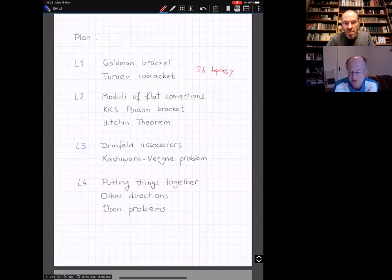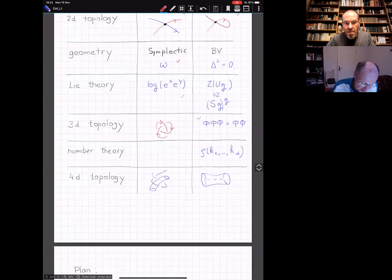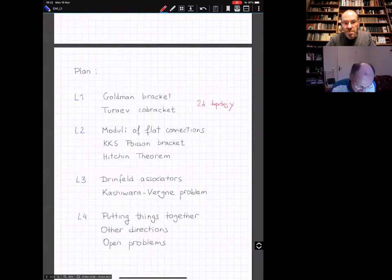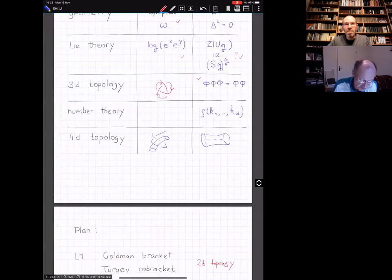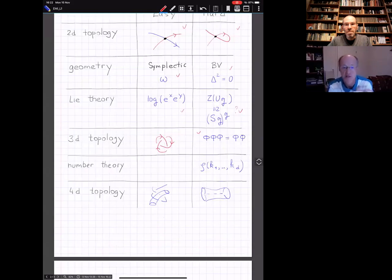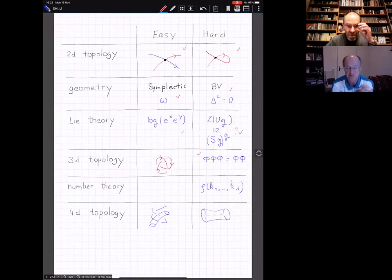For lecture three, I was thinking to talk about Drinfeld associators and the Kashiwara-Vergne problem in Lie theory. In lecture four, I plan to put all those things together and see the links between them. I was also hoping to say something about the BV part, since we are focusing on moduli spaces in this school, and also to discuss open questions in the field.